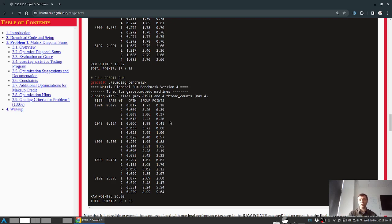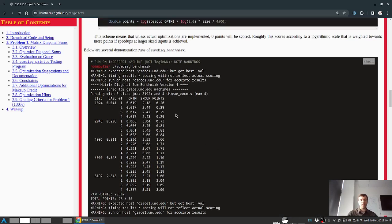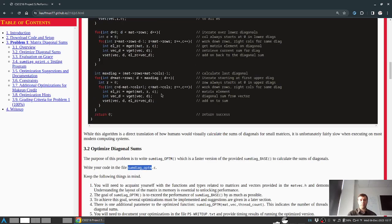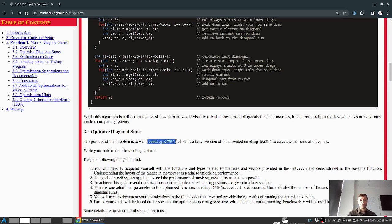Since the Gradescope submission server is different from Grace, the performance benchmark won't run there and you won't see a score when you submit your code. That score will come later during grading. The optimized version goes in a function called sum_diag_optim, which has the same prototype as sum_diag_base_normal but also takes a number of threads to use.